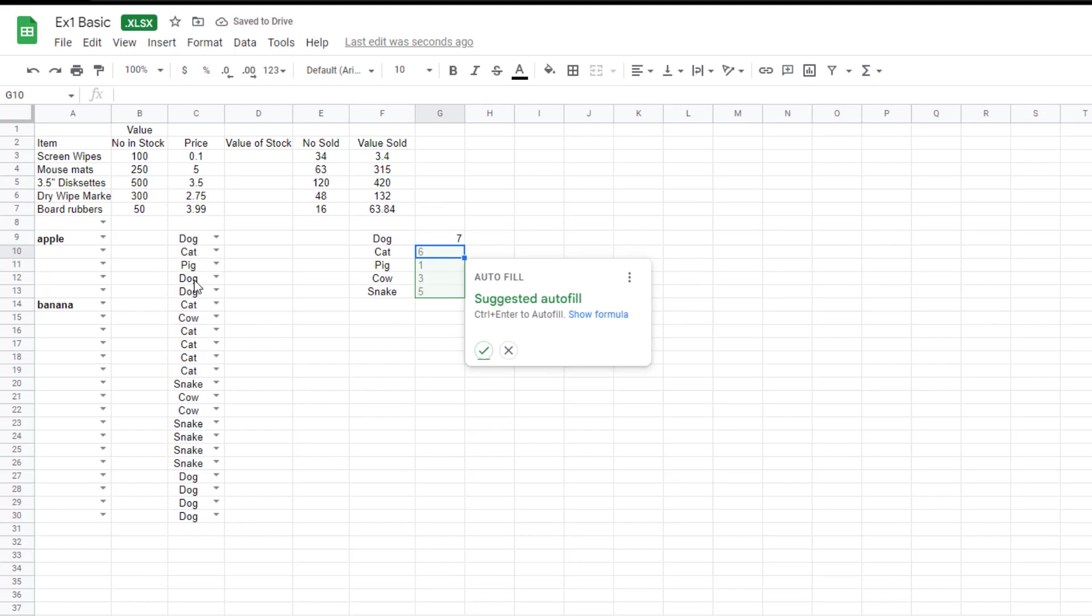Let's just count that: one, two, three, four, five, six, seven. Well done.